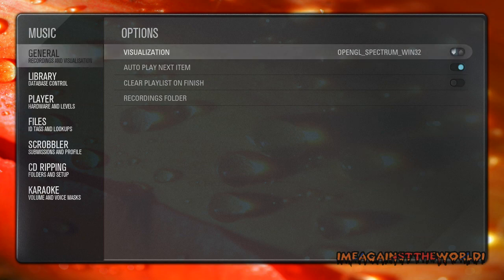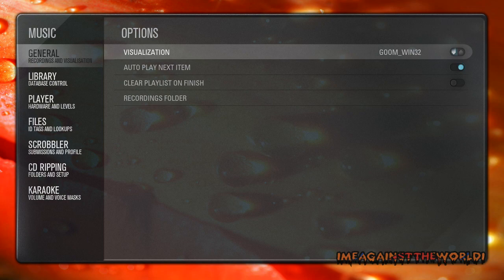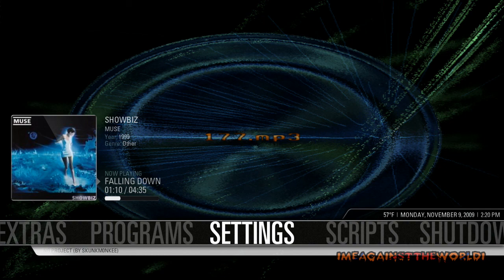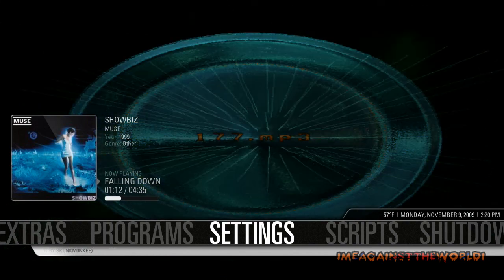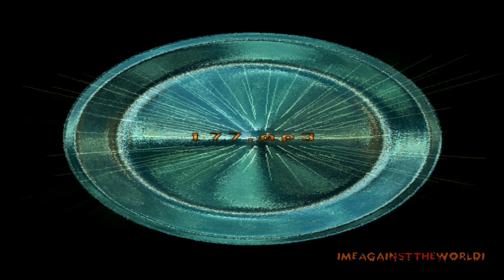Now under visualization, just click and each of these is a different visualization. So go back to your menu and have a look at it, check it out, if you like it, keep it.